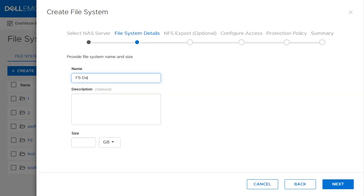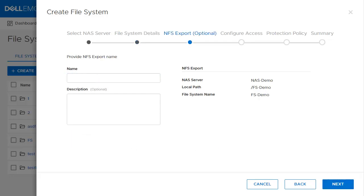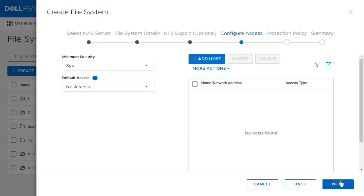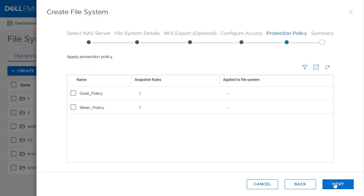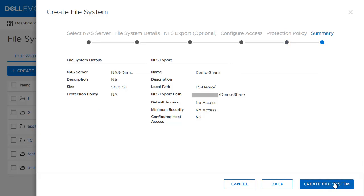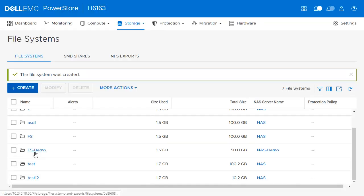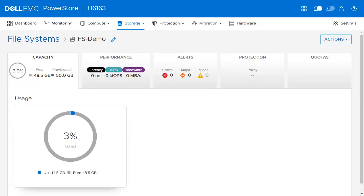The Create File System wizard comes up. The first step is to select the NAS server, then click Next. Provide a unique name and the size of the file system. In the next step, provide a name to the share or the NFS export path. In the Configure Access step, you can select the security and the default access for the host you will add. Provide a submission name if needed, then click Next. Setting a protection policy is also available during the creation of a file system. In this example, we will skip it and go to the Summary page. Review the summary, and once everything looks good, click Create File System. Once the file system is created, you can view and modify its properties.